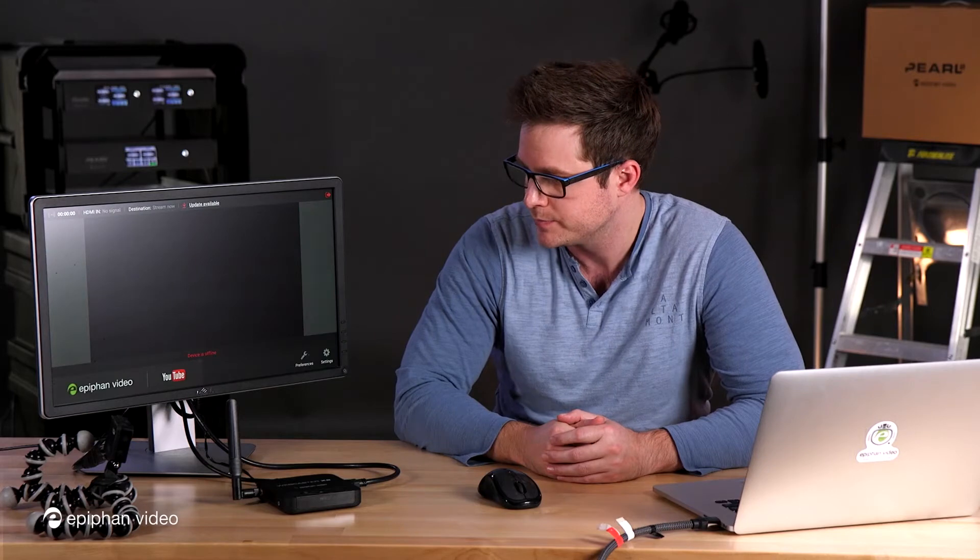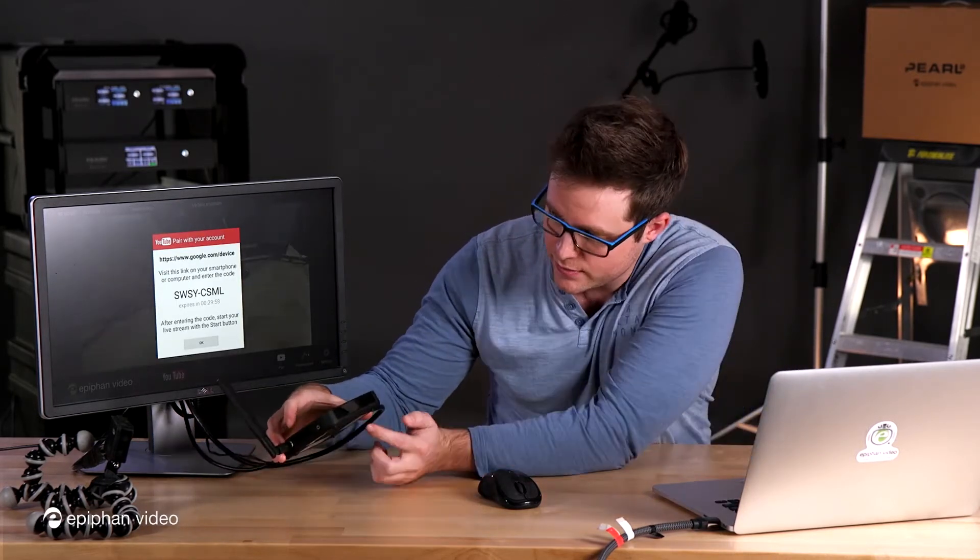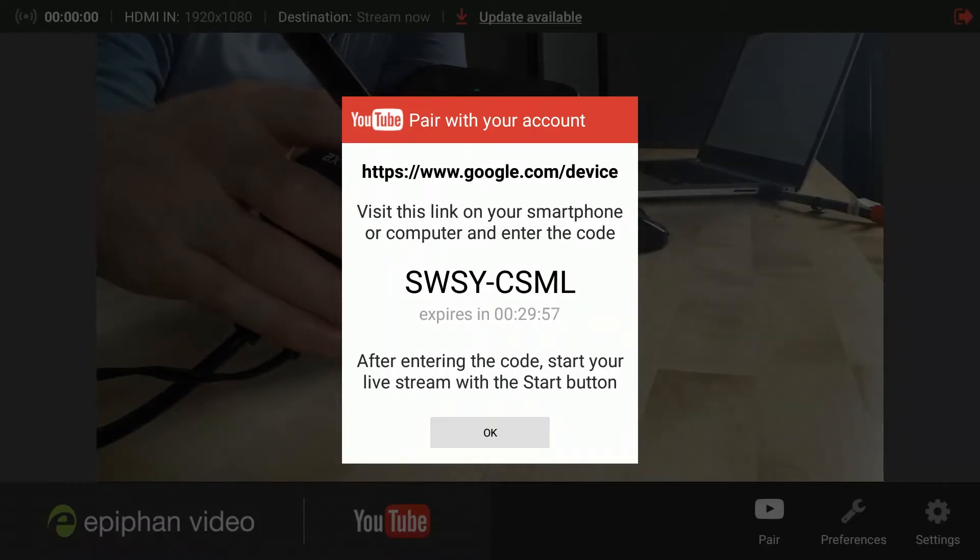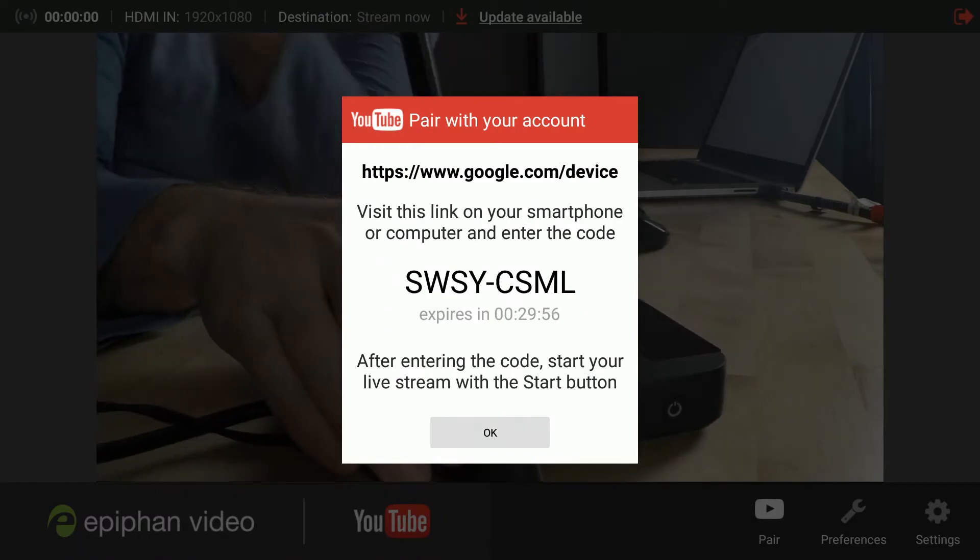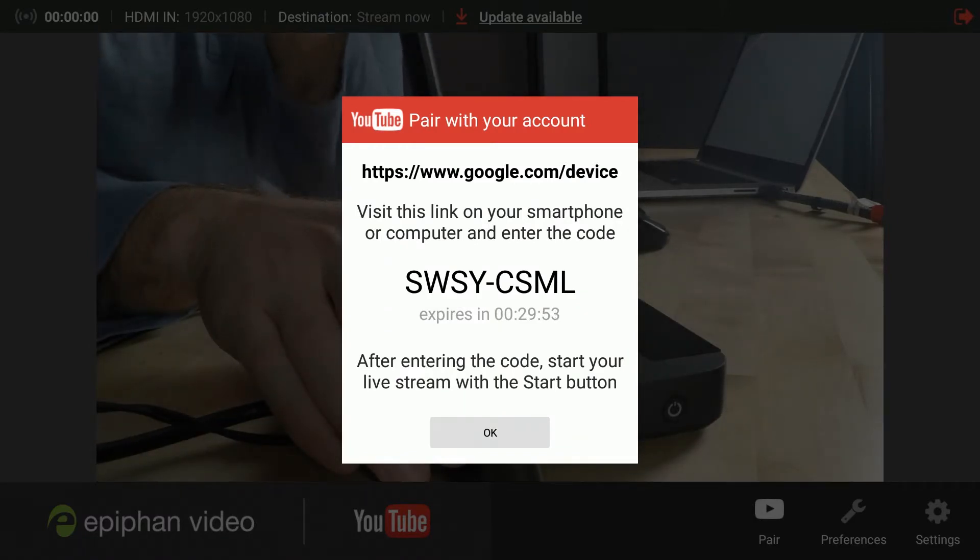Now the easiest way to actually pair your Webcaster is to use the device pairing code that appears right here on the Webcaster screen. So we'll give it a moment and there it is. You'll see the device code here. It's also going to show the device code on your Webcaster UI, which is what you're seeing right now.